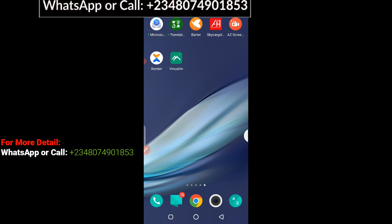Before we get to the practical demo, if you are very new to this channel, please remember to hit the subscribe button and also don't forget to click on the notification bell icon so whenever I upload content about importation you'll be able to learn and watch the videos.